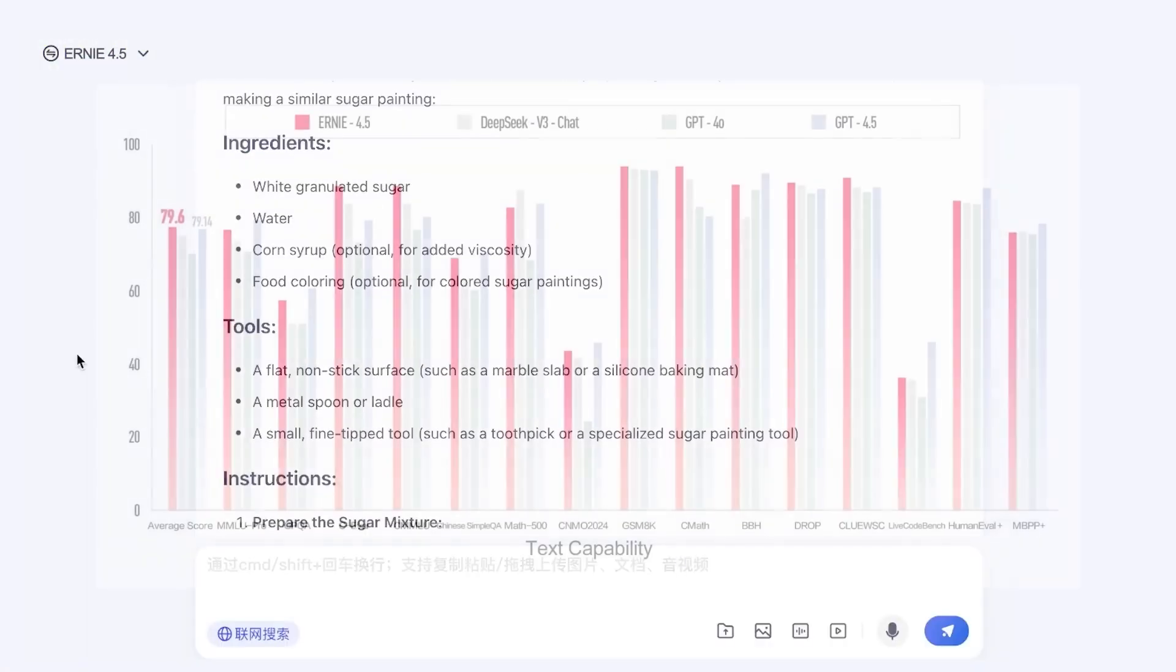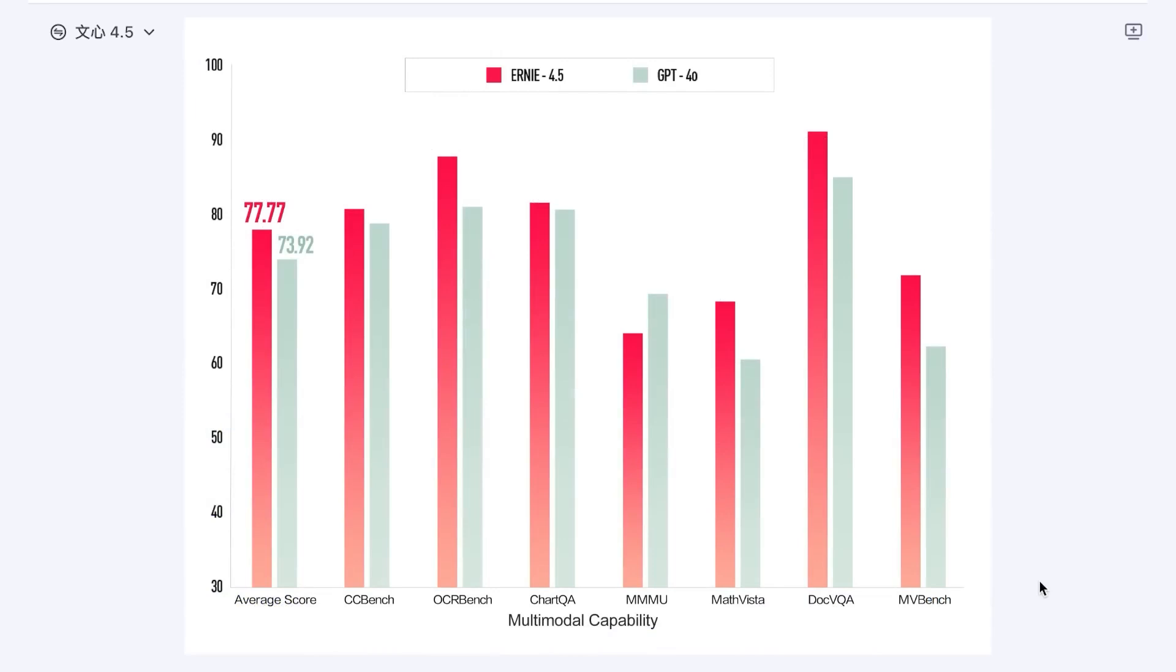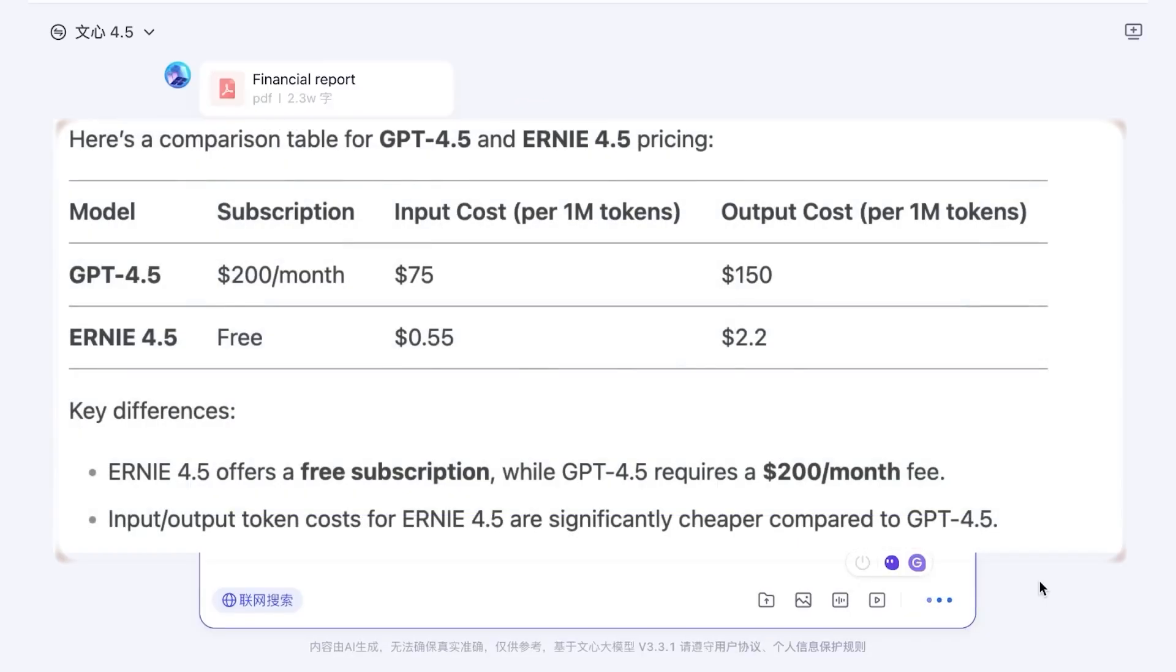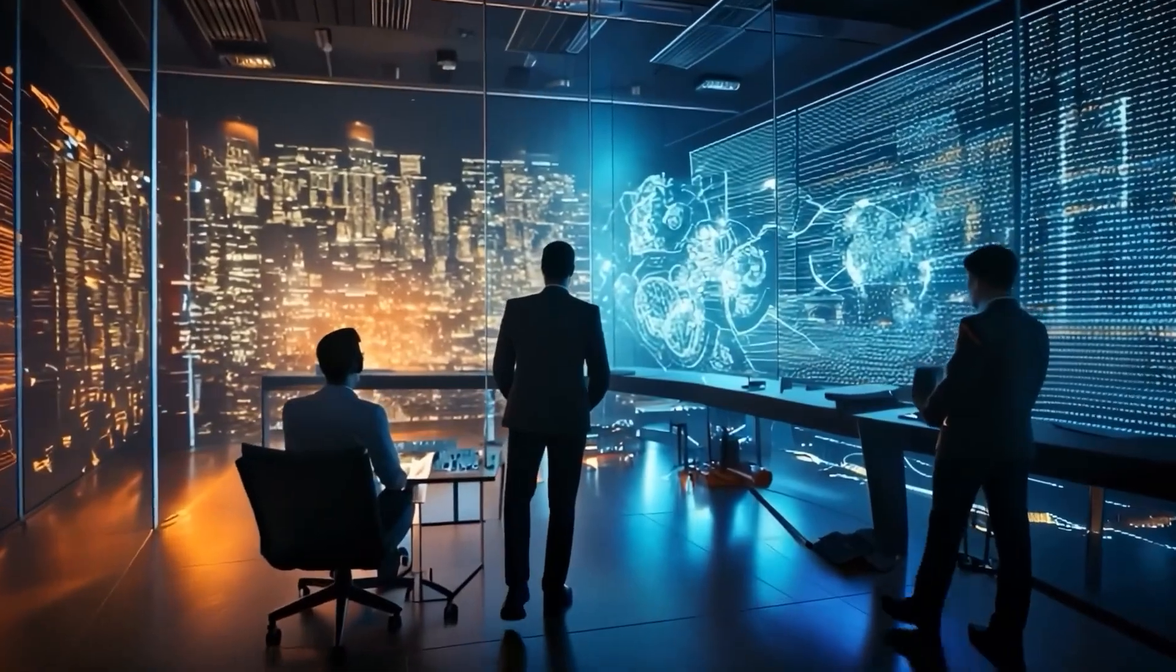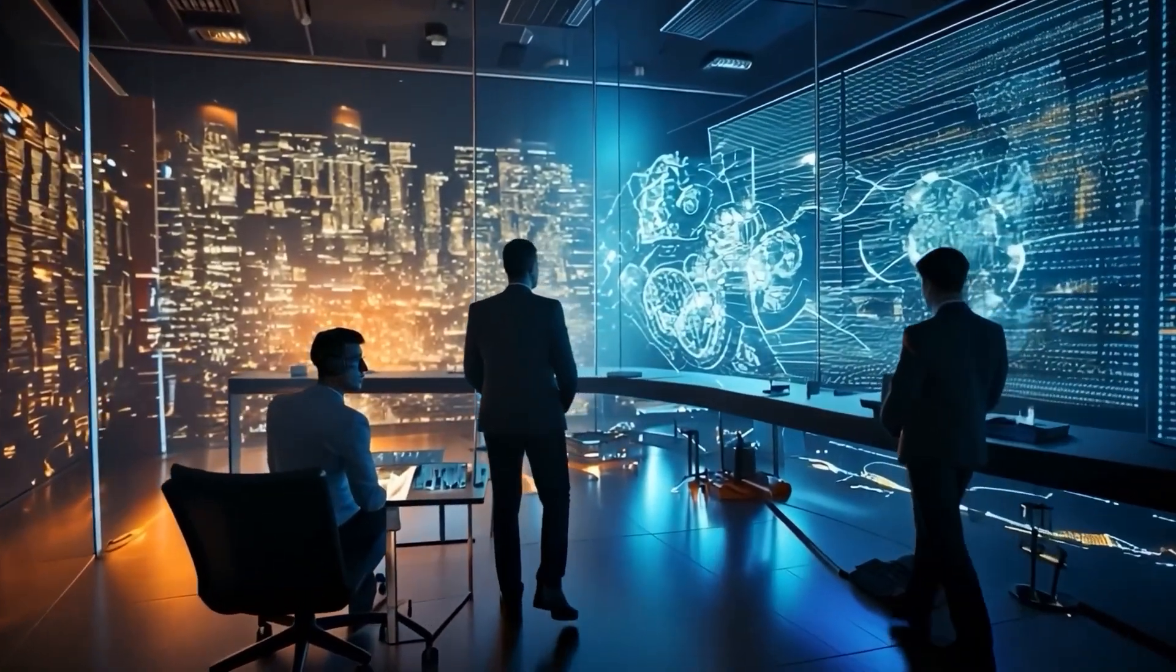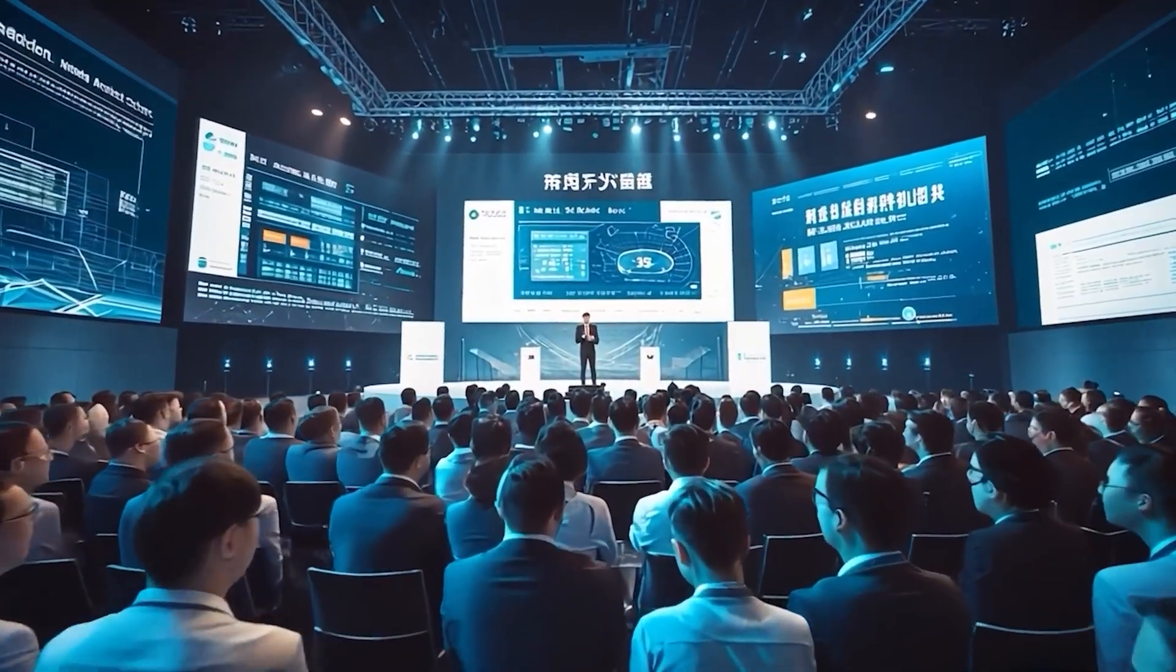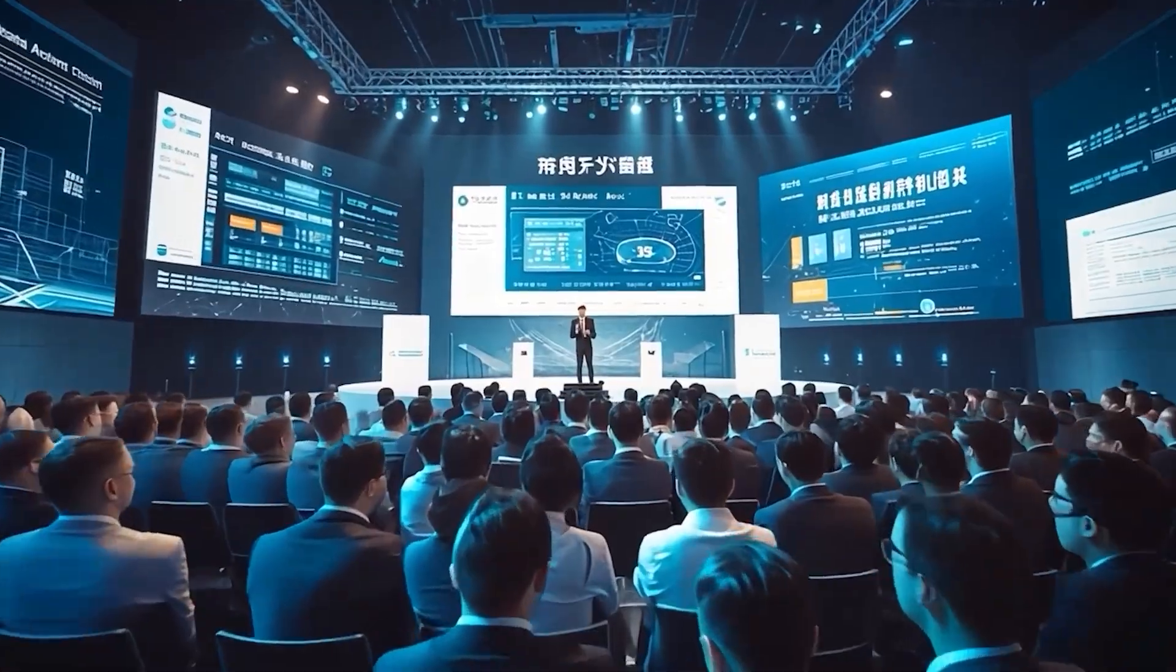The headlines are everywhere. Ernie 4.5 beats GPT 4.5 on key tasks. Baidu's pricing stuns the market. And China accelerates in the global AI race. So what's actually going on? Let's break it down.